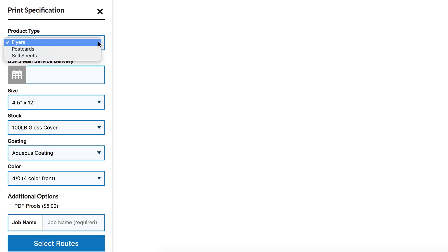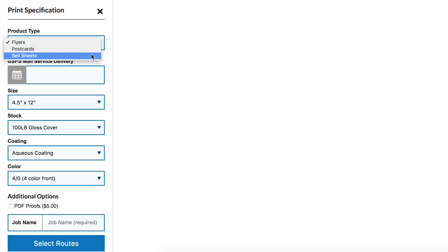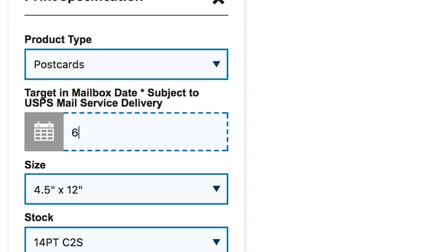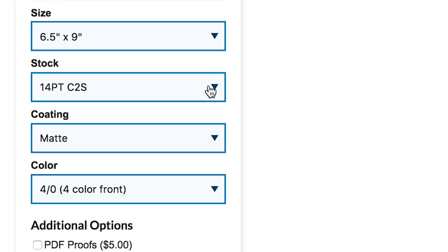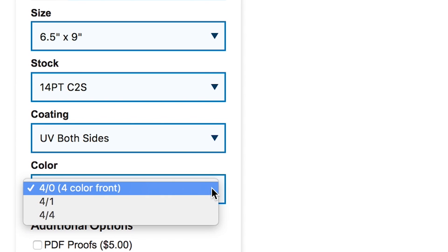Select your product type from the following options: flyers, postcards, sell sheets. Set your delivery date. This date is when your customer would like eDDM mailings to hit mailboxes. Finish by selecting the size, stock, coating, and color.